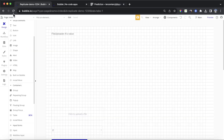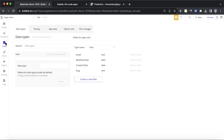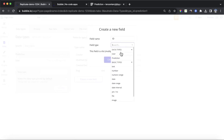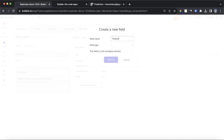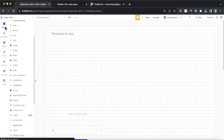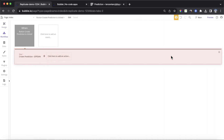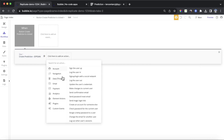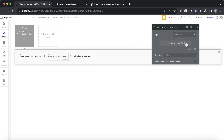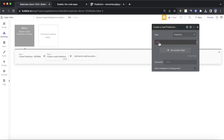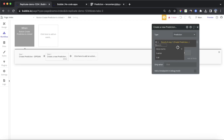The key is to now get the output of this prediction — the better image — back into our Bubble app. We need to set up our database so it can identify predictions and save the output. So we're going to create a new data type called 'prediction' and give it three custom fields: ID as text, output as image and a list, and status as text. Then in our workflow, step one creates the prediction, and step two creates a new thing of type prediction, setting the ID field to the result of step one's ID.